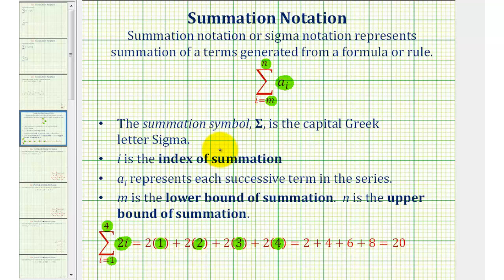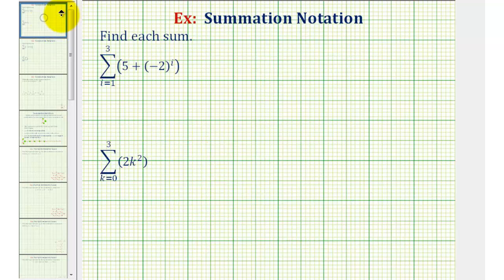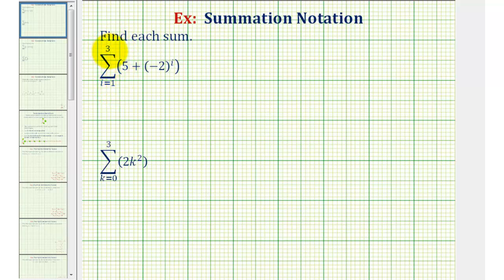Let's go back and take a look at our two examples. Notice how the variable i here matches the variable in the formula. In this case, i will start at the value of one, increase by one until it reaches the value of three. So i will take on the values of one, two, and three to generate our terms that we'll sum.